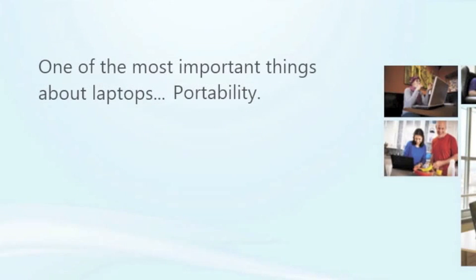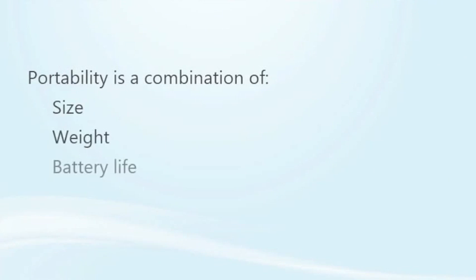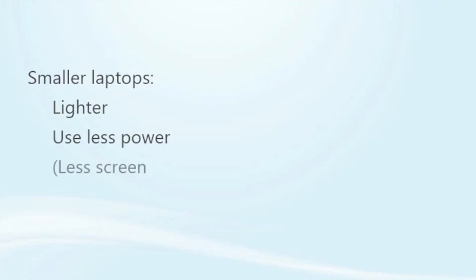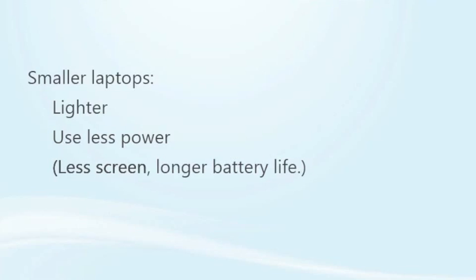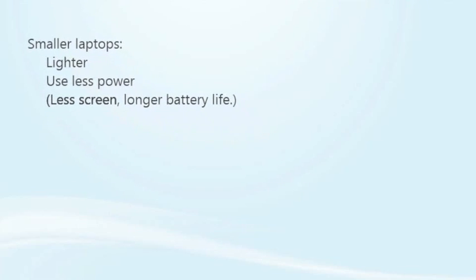Next, one of the most important things about laptops: portability. Portability is really a combination of several things—size, weight, and battery life. Smaller laptops are lighter and easier to carry around, generally, which makes sense. They also tend to use less power. The biggest drain on a laptop battery is often the screen. Less screen, longer battery—again, generally.